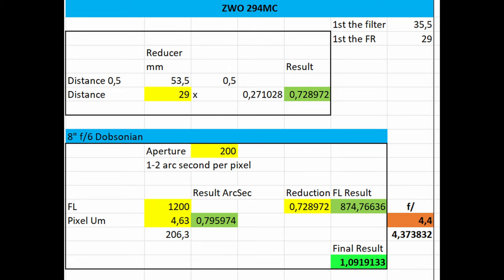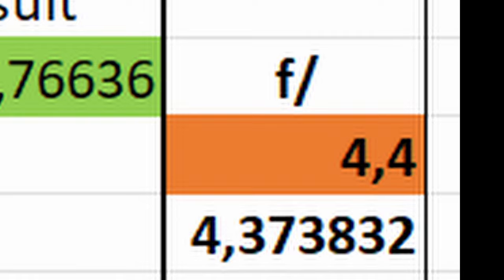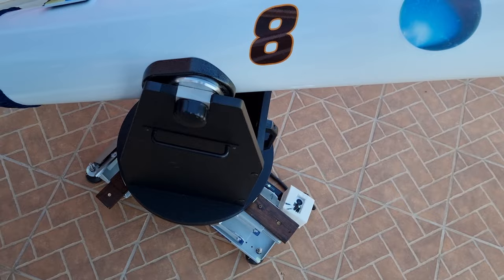The closer I can, and it's less aggressive, gives me a reduction factor of 0.728. Applying the arcsecond per pixel rule, it will give me an F 4.4. This is for my 8 inch Dobsonian telescope with my ZWO 294. For the 12 inch it will give me different results.